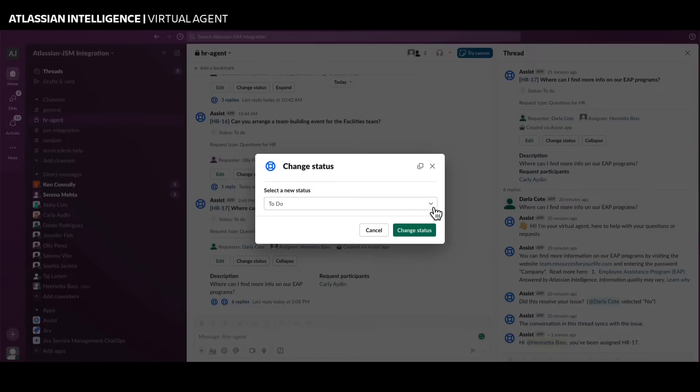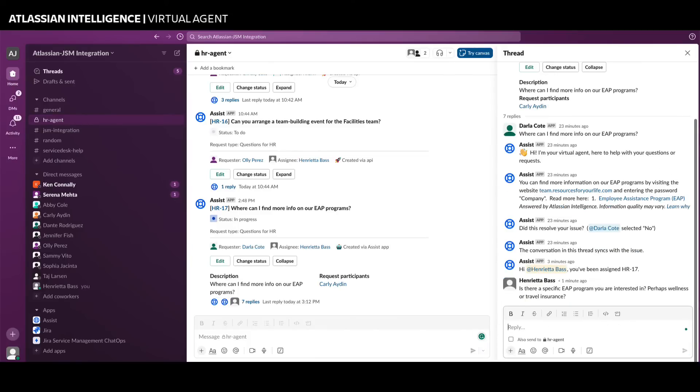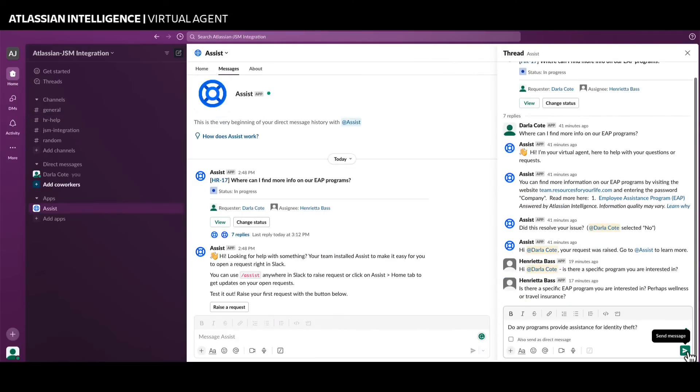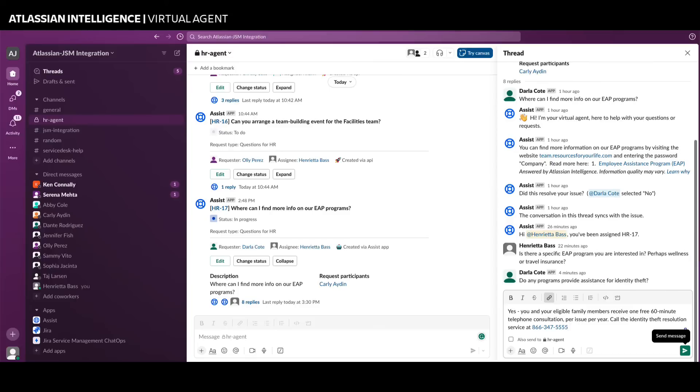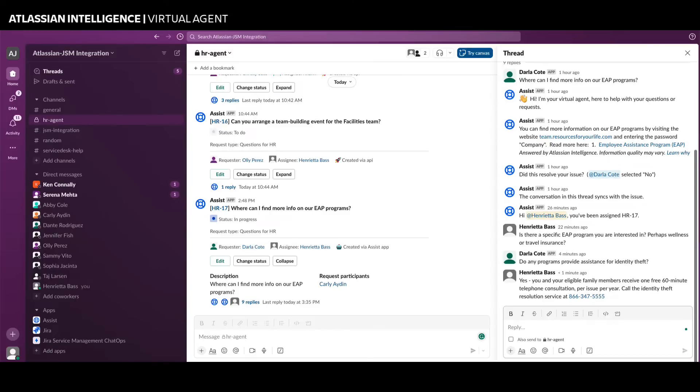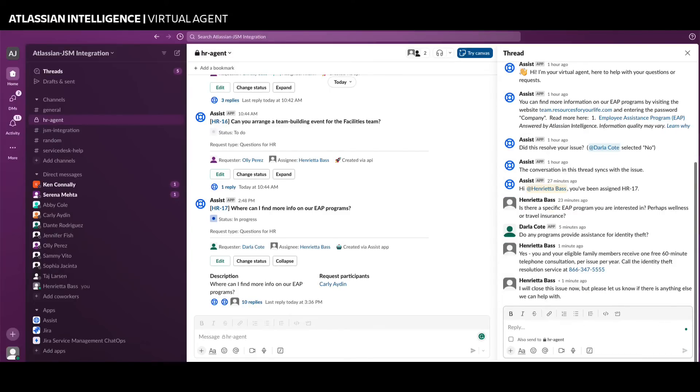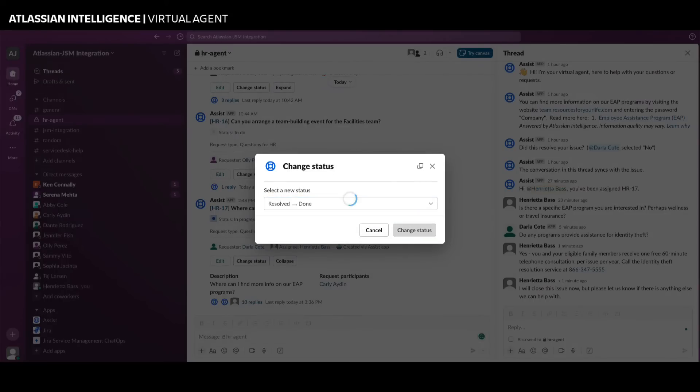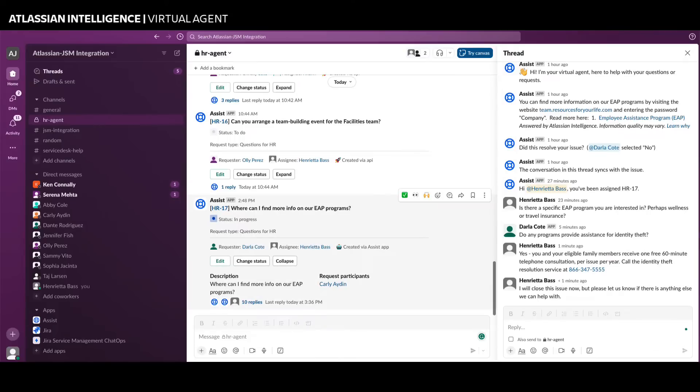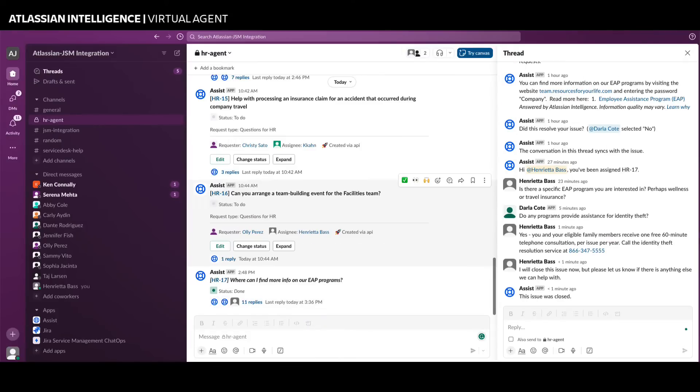With Jira Service Management Virtual Agent and Atlassian Intelligence Answers, help seekers can now get immediate answers to frequent questions in the tool they use every day without interrupting support teams. Atlassian Intelligence Answers is a terrific way to get started with Jira Service Management Virtual Agent because you can resolve questions by leveraging your existing knowledge bases.